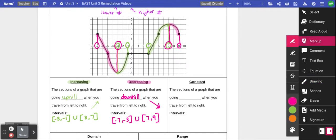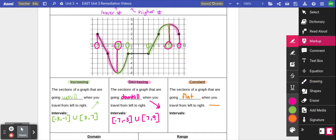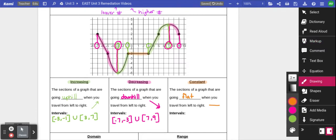The last special type of section in this category is called constant. Constant means that when I look at the interval, it looks flat when going from left to right — not going uphill, not going downhill. On this graph, that interval is right here in the middle. It starts from negative 1 and ends at positive 3, so I would write bracket negative 1 comma 3 bracket.